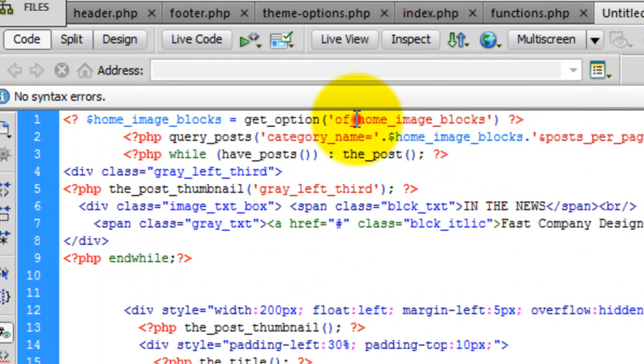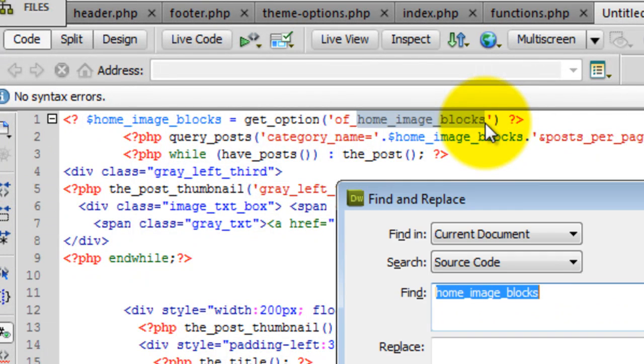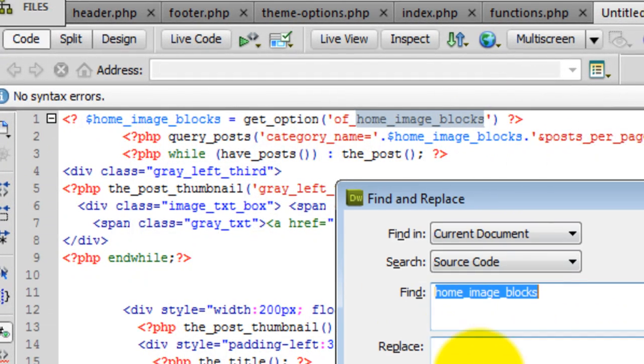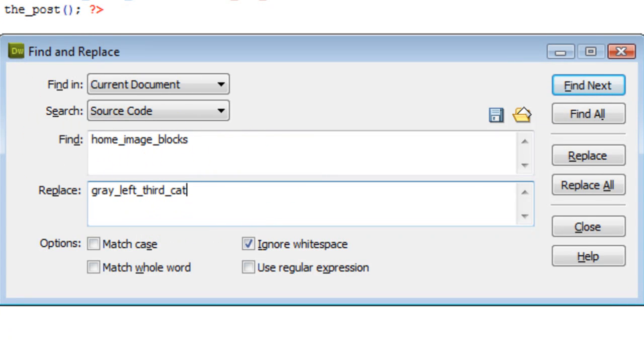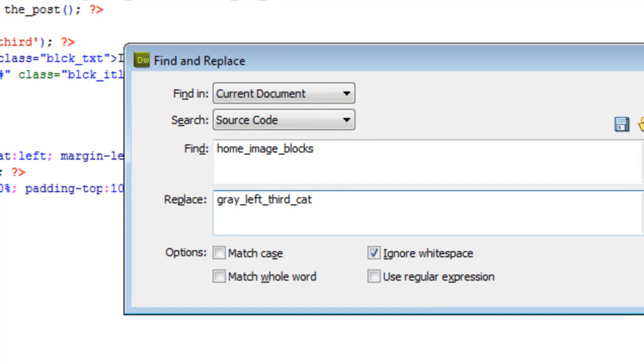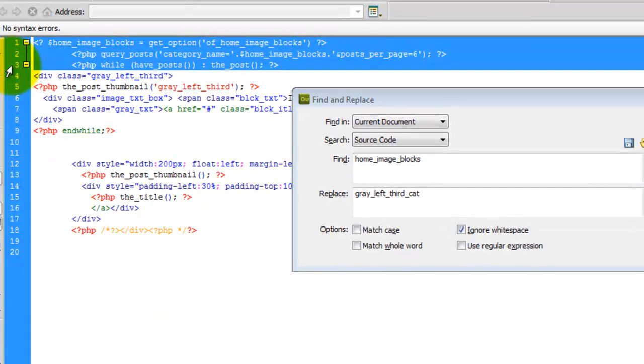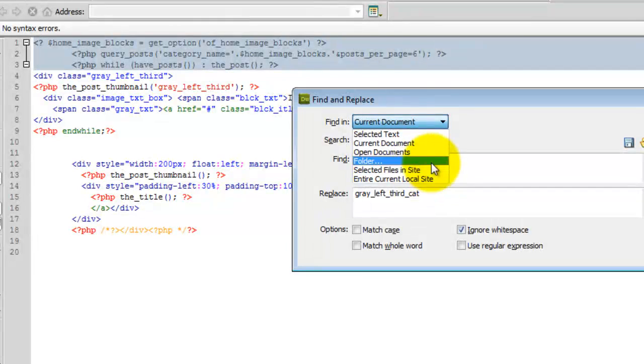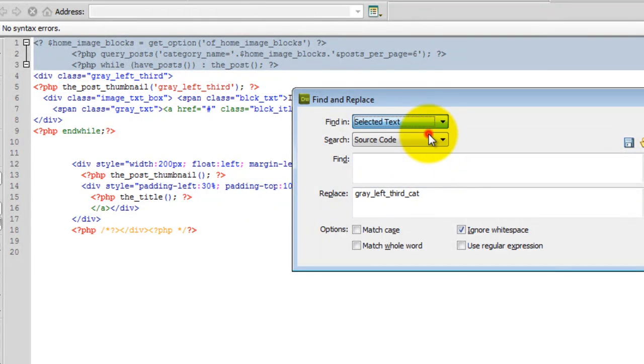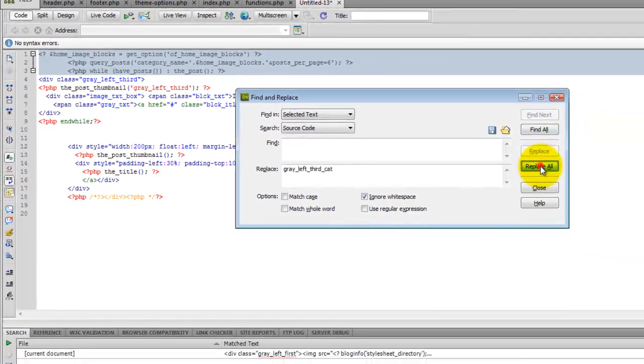Now, I'll show you a quick little trick. Right here I'm going to search for this and I'm going to replace it with this. And I'm only going to do it for the selected text. It just kind of speeds things up.